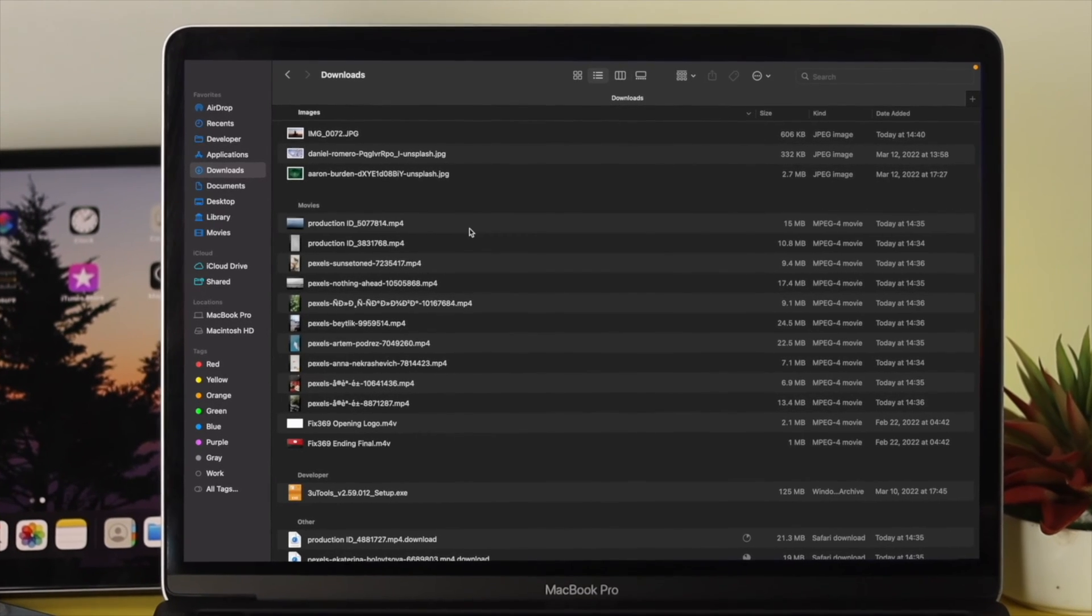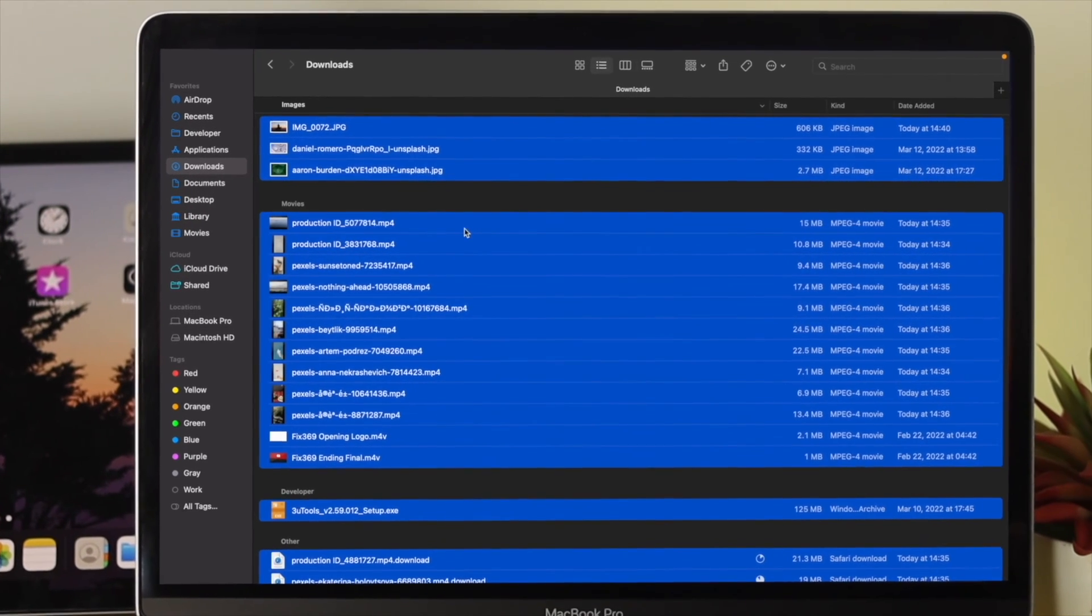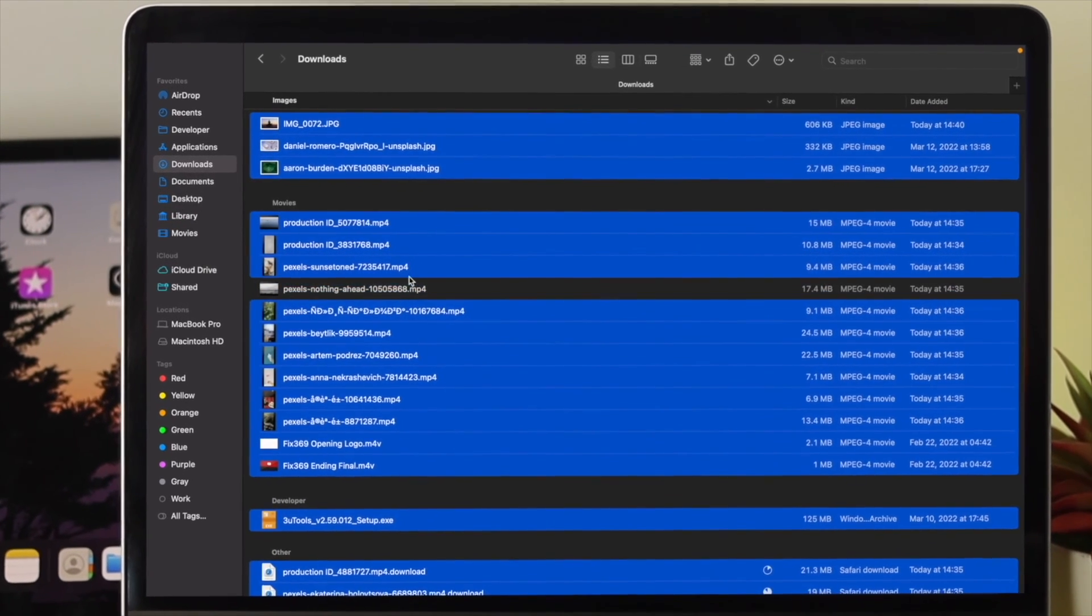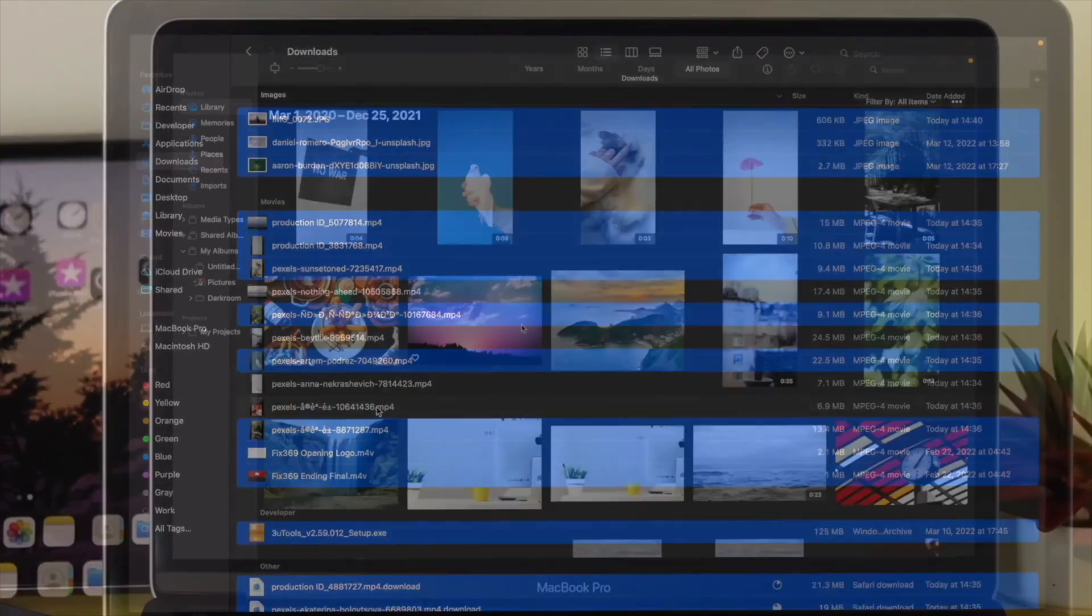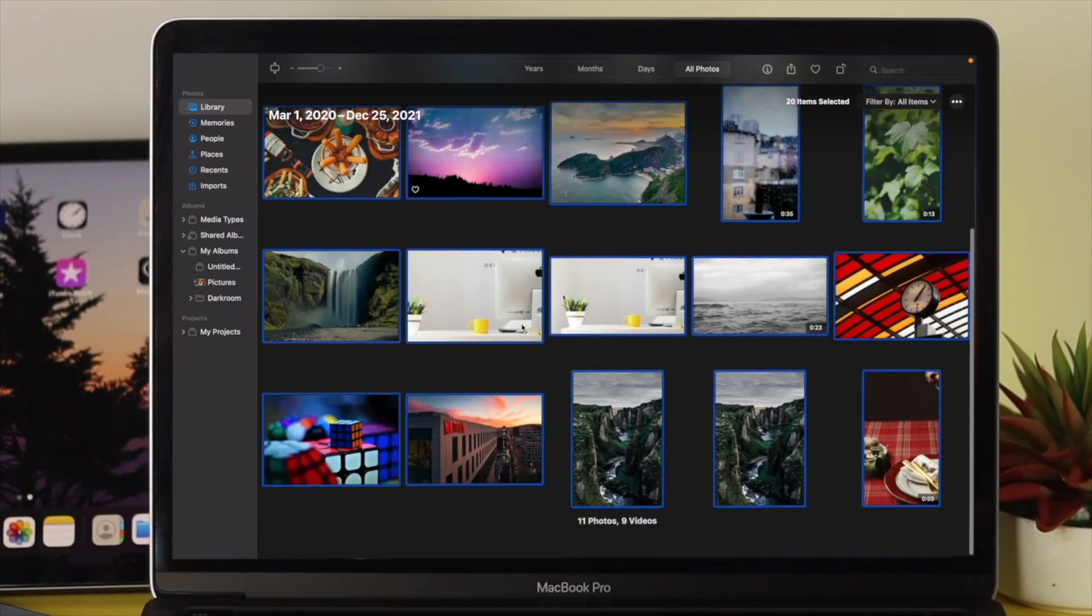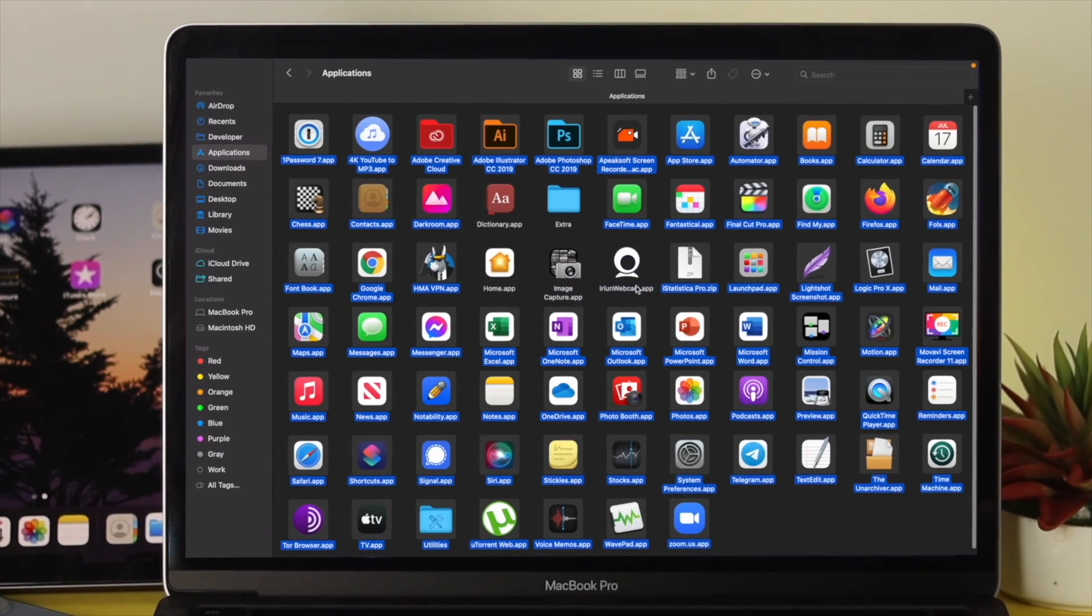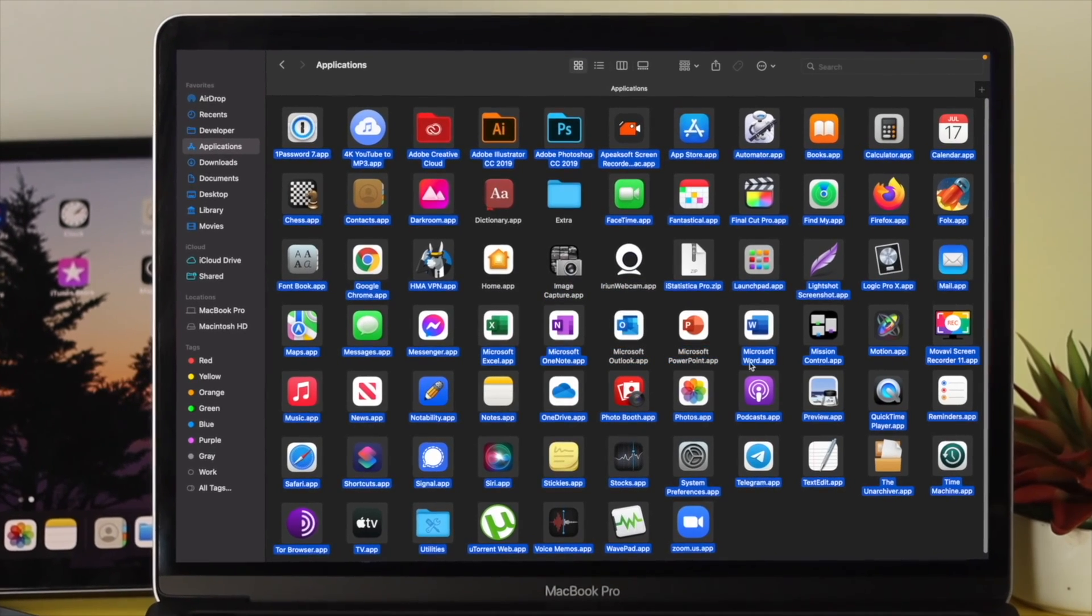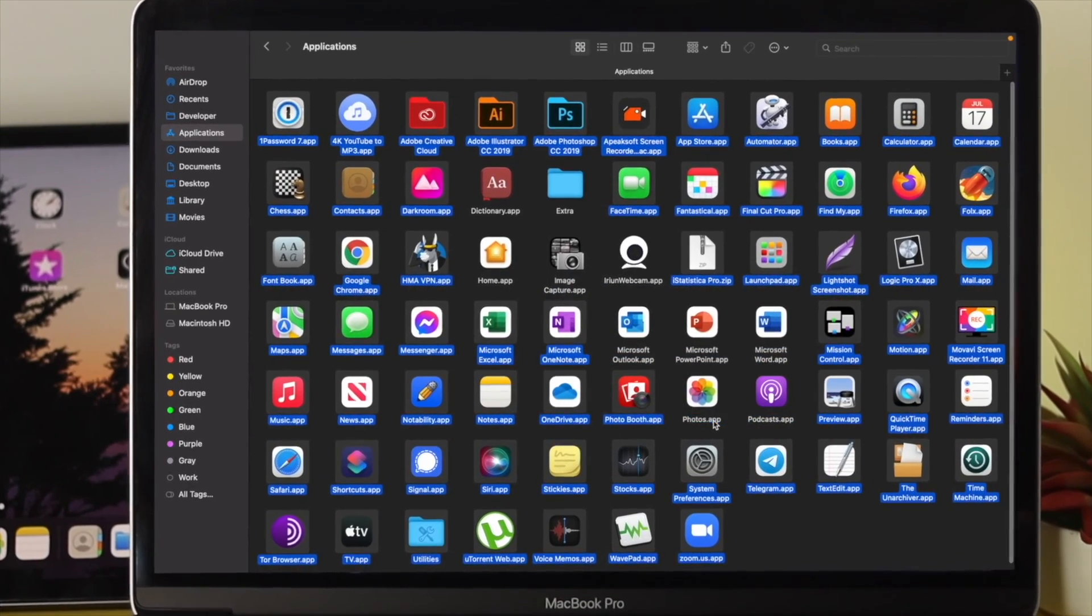Hello there. If you're a new Mac user looking for a way to select or deselect multiple files like pictures, videos, applications, PDFs, or documents, this is the video you want to watch.